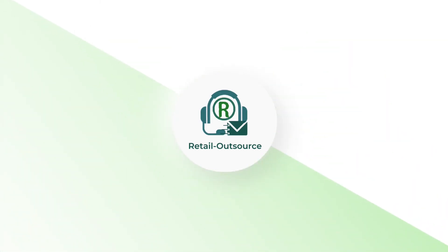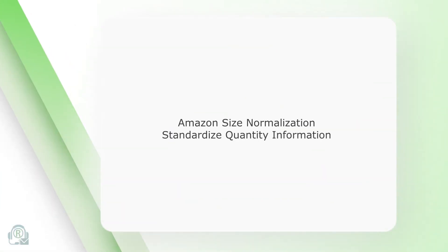Hi, welcome to Retail Outsource. This video discusses Amazon's introduction to size normalization to standardize quantity information.